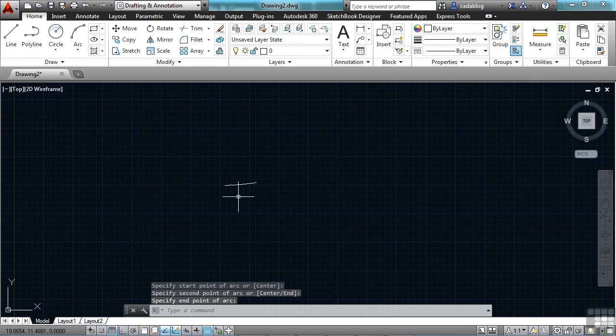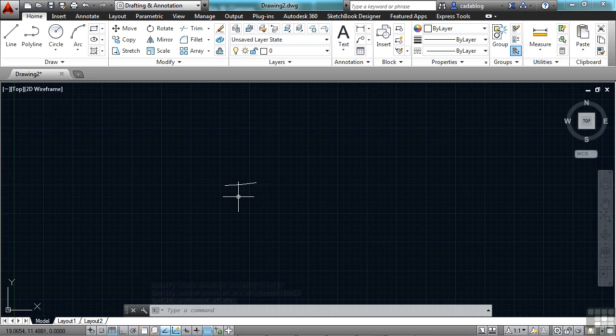So a lot of times, you start your arc command from the center and from a start point, and you get it wrong. You get the direction wrong. It's frustrating. You have to stop and do it again. Well, this way, you don't have to. You just press the control key, and it lets you continue on.